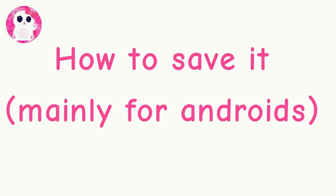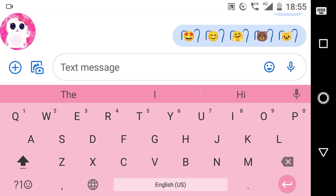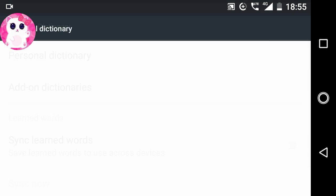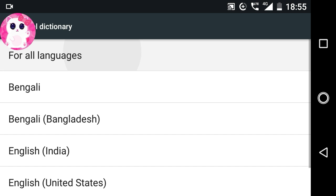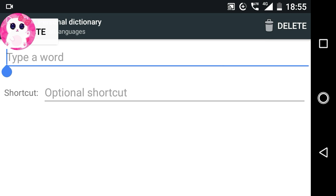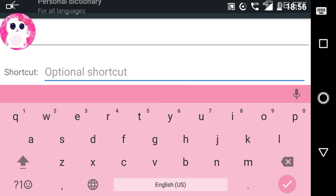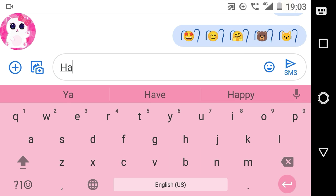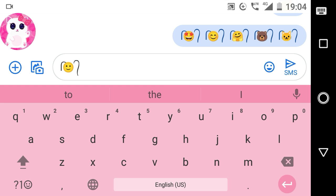I will show you how to save it — this is mainly for Androids. To save it in your phone, first go to your keyboard settings, then go to the Dictionary option, go to the Personal Dictionary, select all languages, go to the add option, paste the hair symbol that you just copied, add a shortcut, and done. Now every time I type 'hair' on my keyboard, this hair symbol will show up in the suggestions. Then all I have to do is select it from there, then put the emoji in between the ponytails just like before.